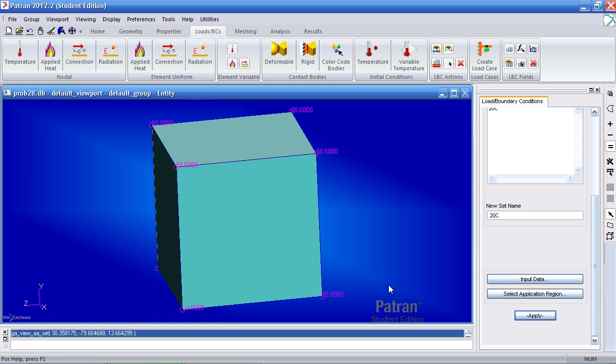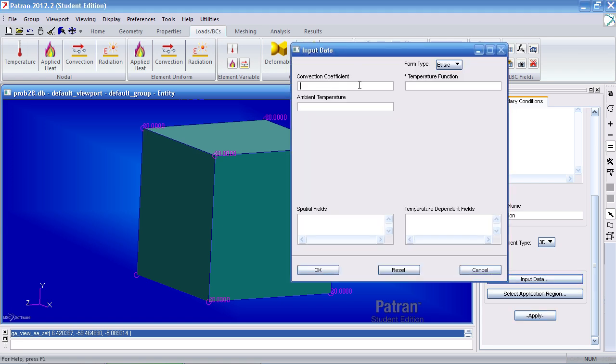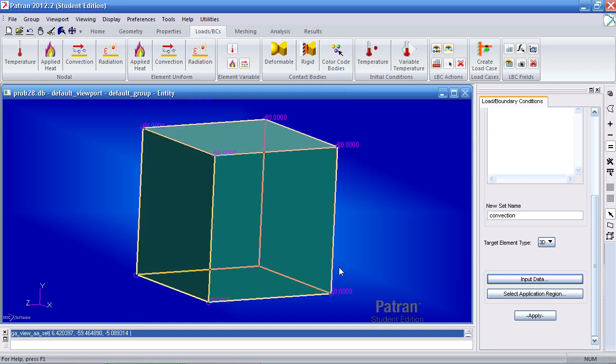Now I'll apply an element uniform convection condition. Here I'll just type in convection. And this will eventually be a 3D element, so click input data here. For convection coefficient, type in 100. For ambient temperature, type in negative 20. Click OK.